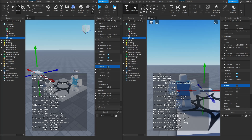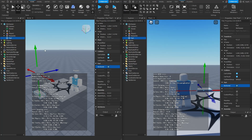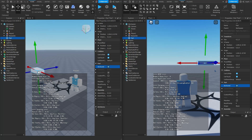If Bob decides to start listening to what the server says, the server could set anchored to false and then back to true. We can see the false message was sent to Bob. Because it was already false, it stayed false. When we set it back to true, a message was sent to Bob saying set anchored to true, and Bob has now listened and set anchored to true. So now when we move the part, it stays floating for both the server and Bob.